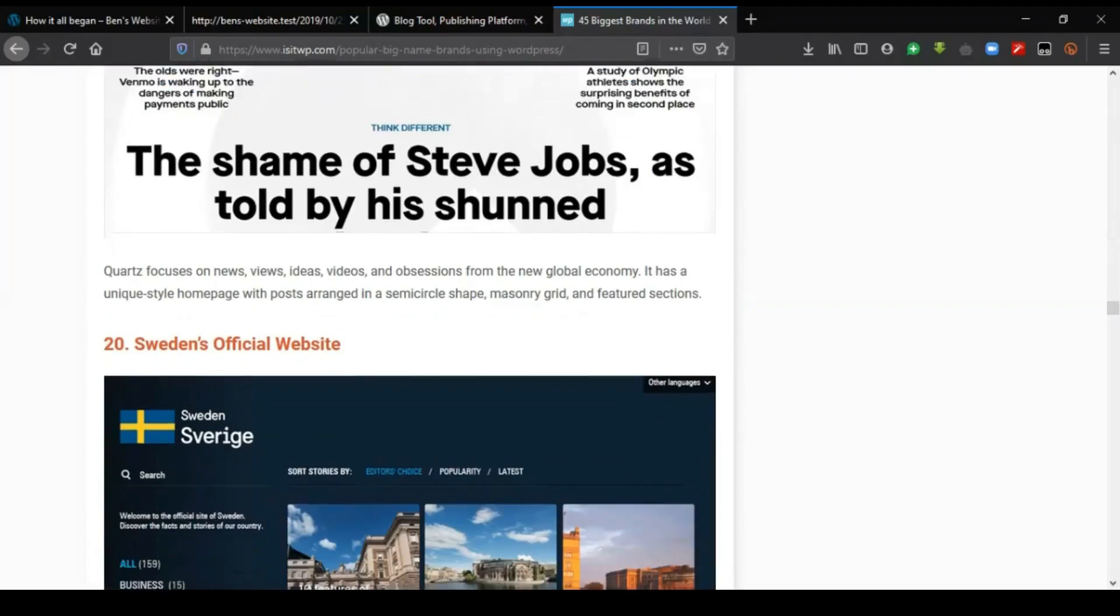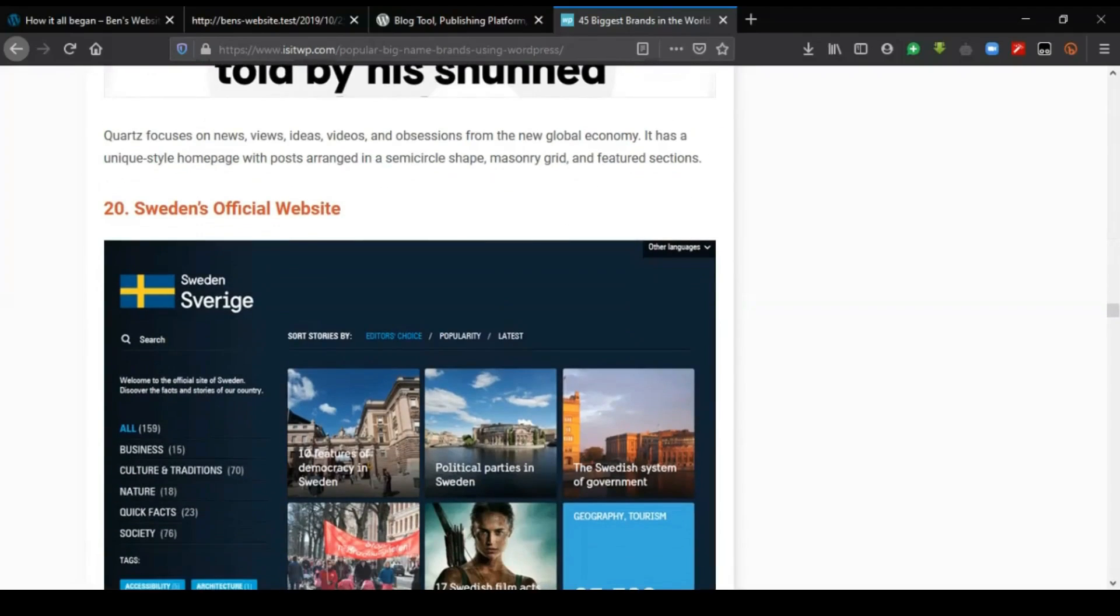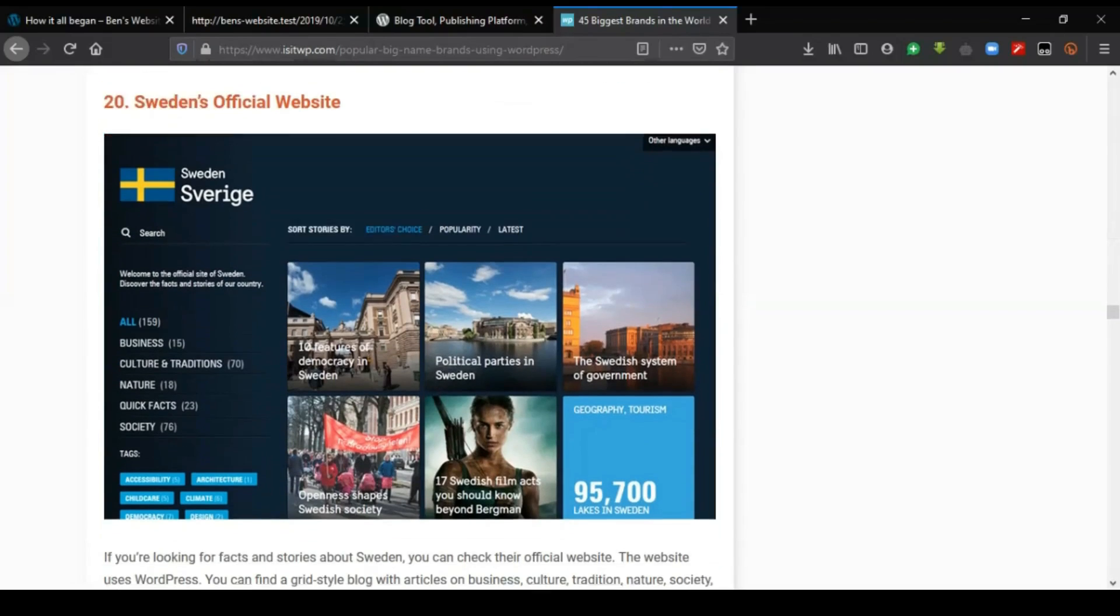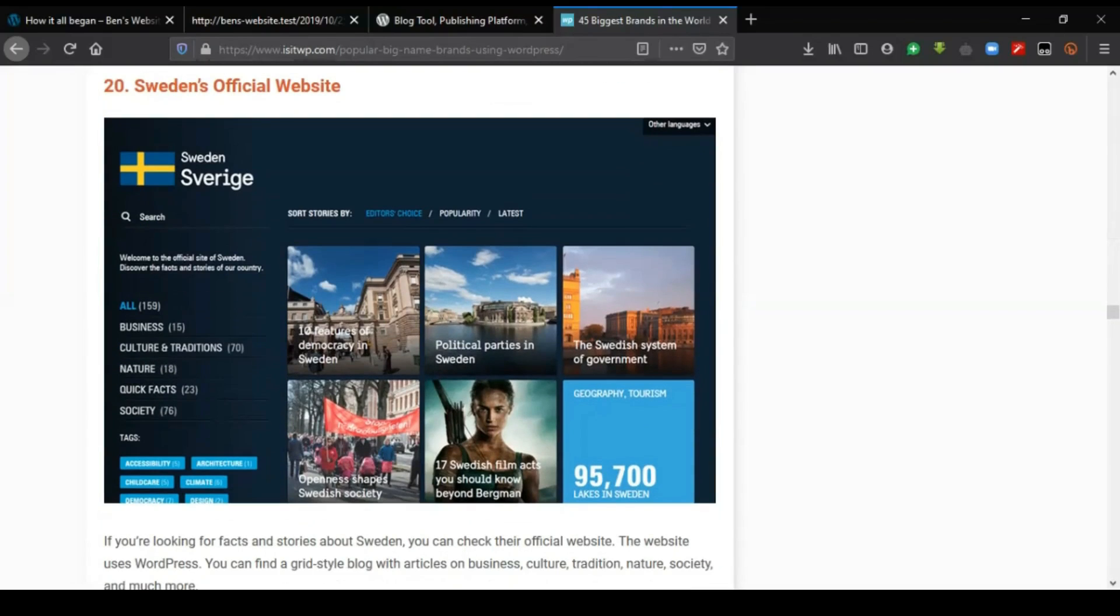WordPress is such a powerful tool. Sweden's official website.